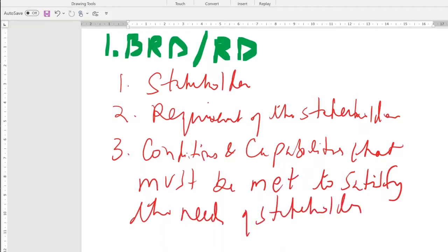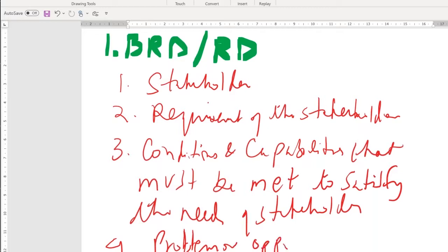This business requirement document contains requirement statements in the form of either a problem or an opportunity. Most importantly, they clearly specify what is required. A business requirement document is all about the 'what.'